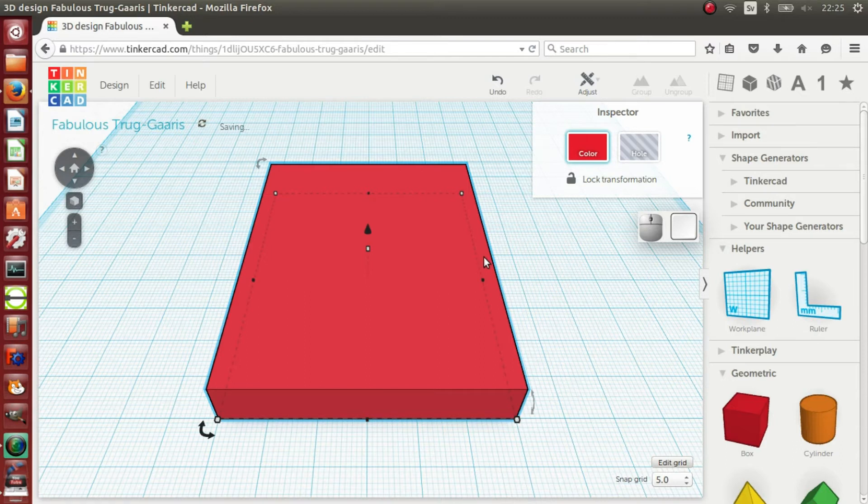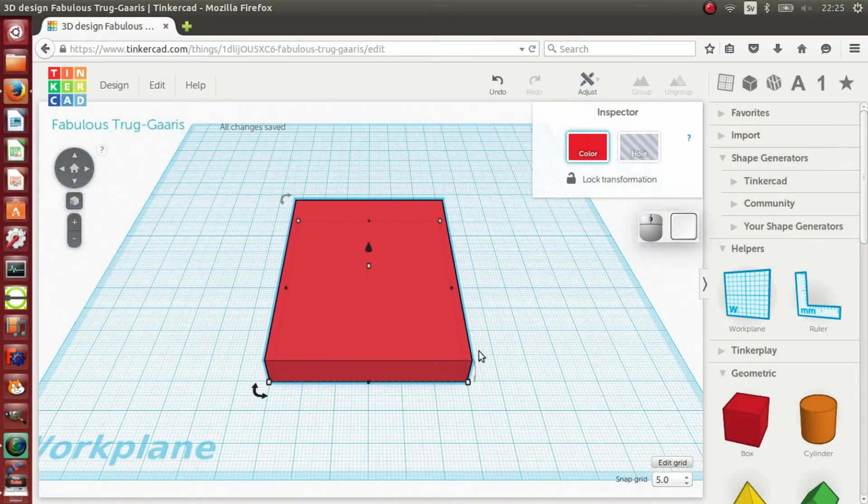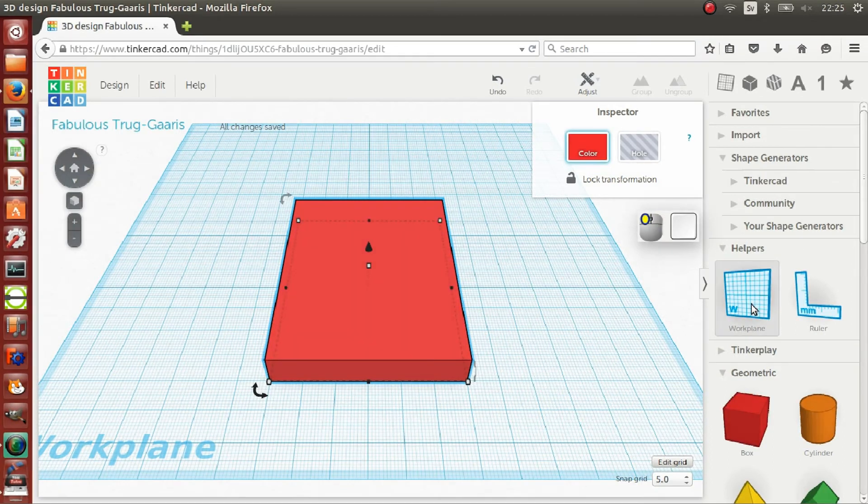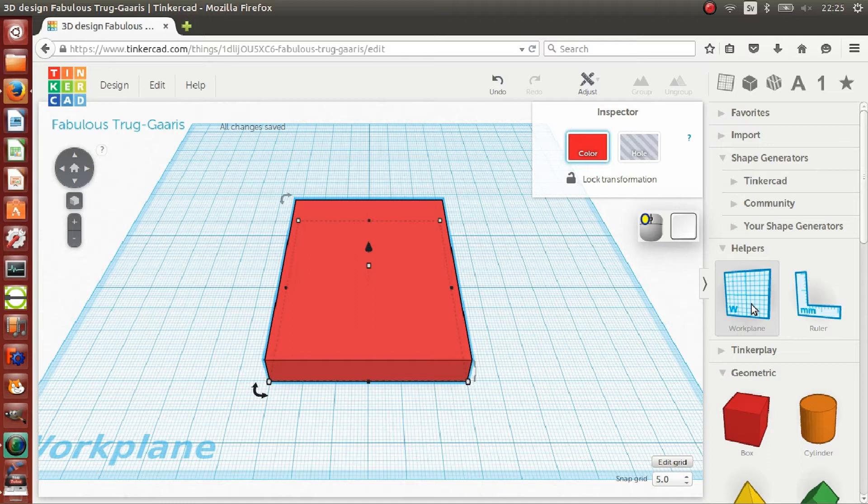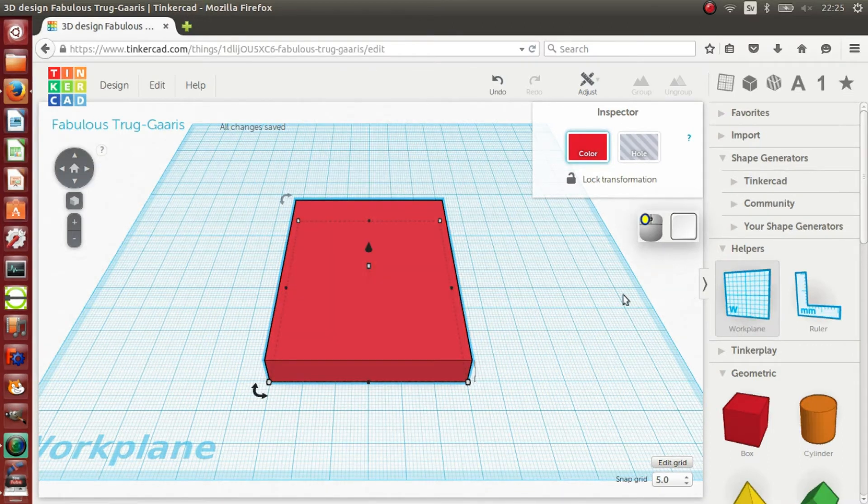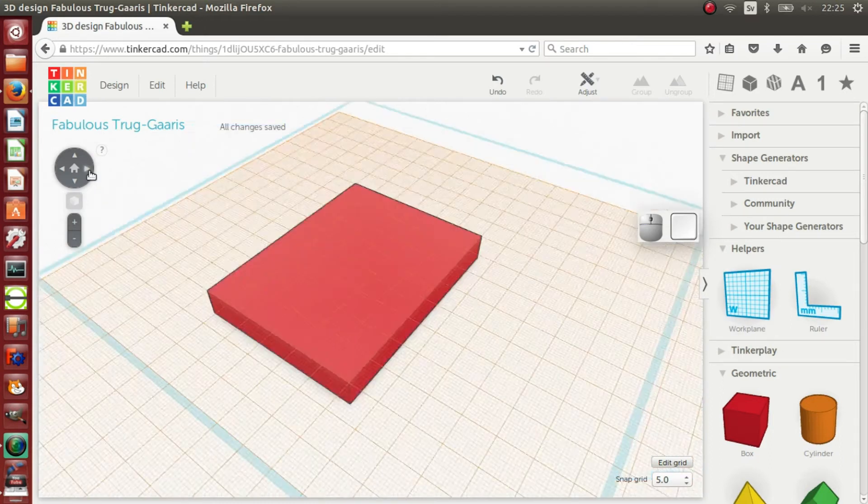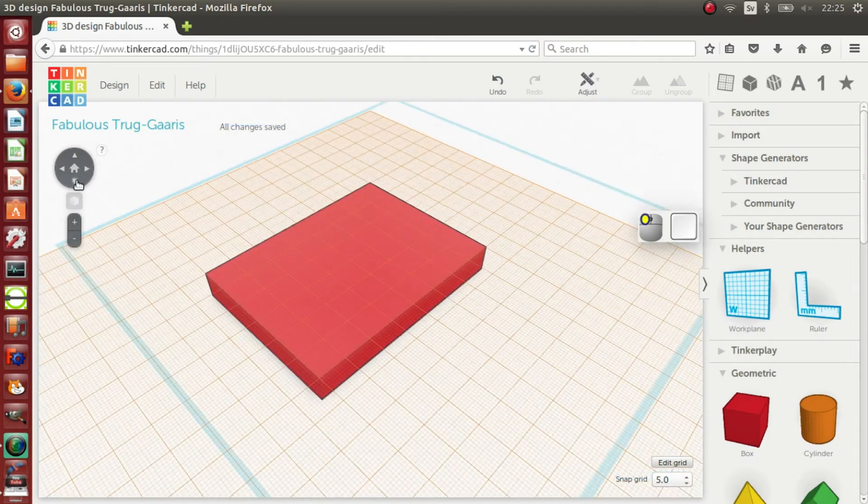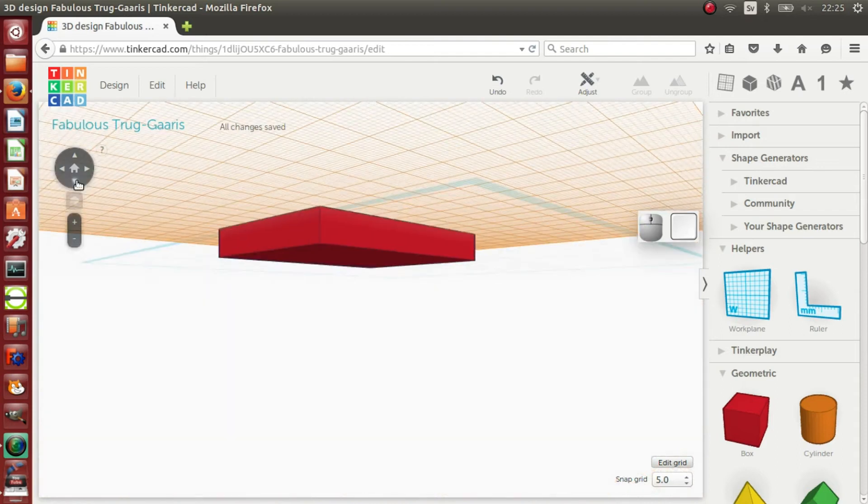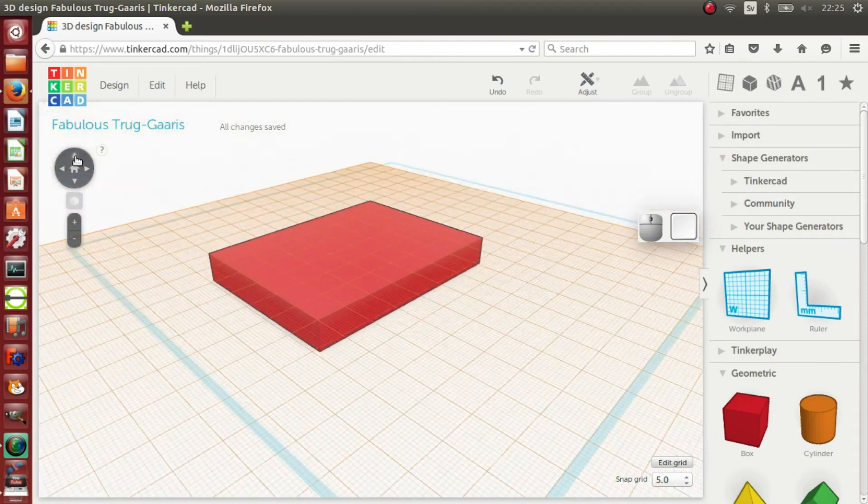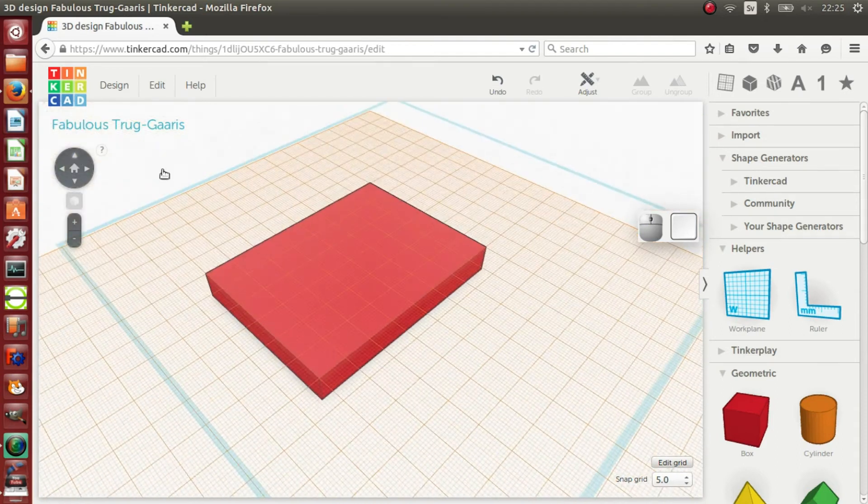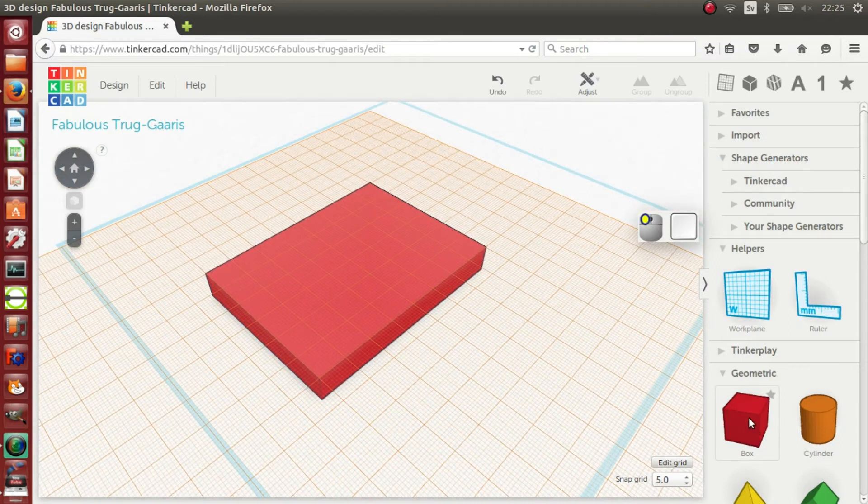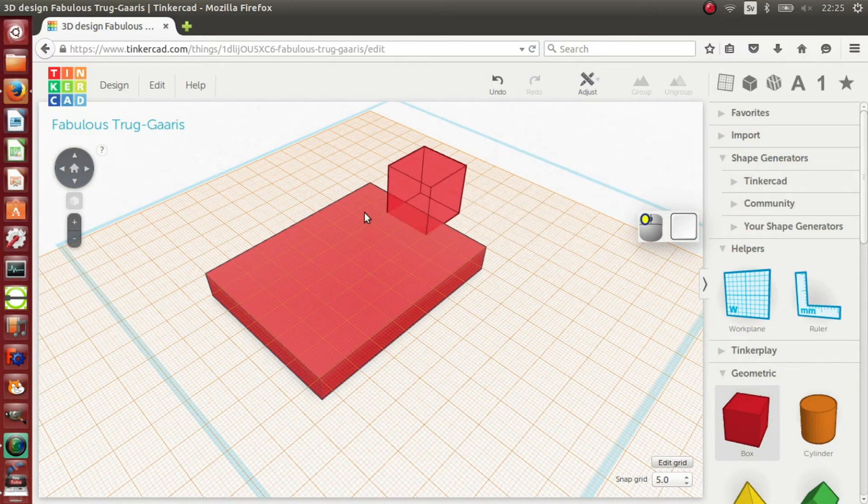I want to place the next cube directly on top of the first cuboid. To do this, I will place the work plane on top of it by dragging it there from the helpers tab on the right hand side. Here you can see the work plane is now on top of the first cuboid. Now I am going to drag a new cube to the work plane.